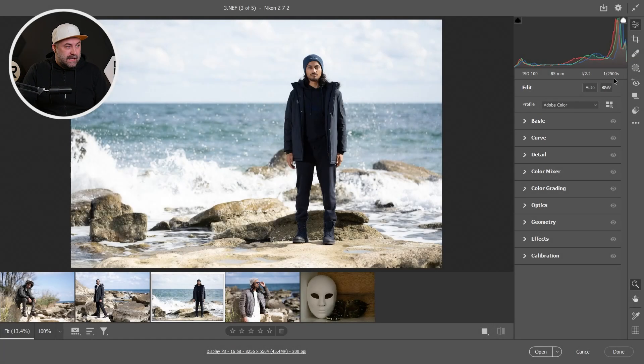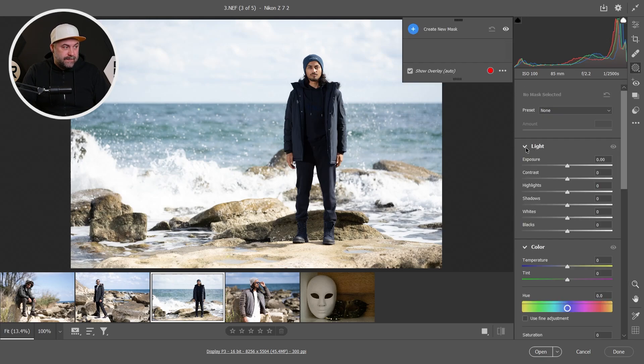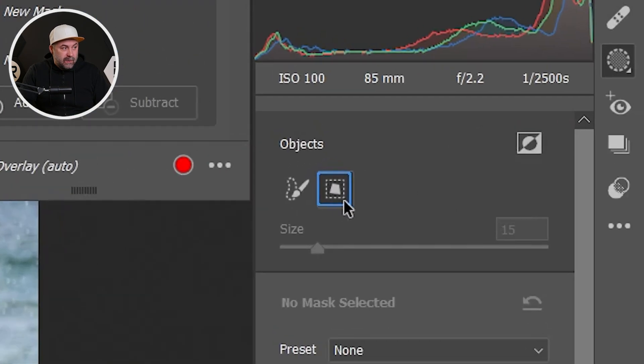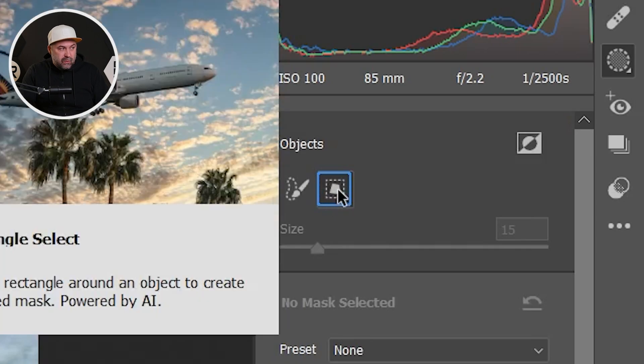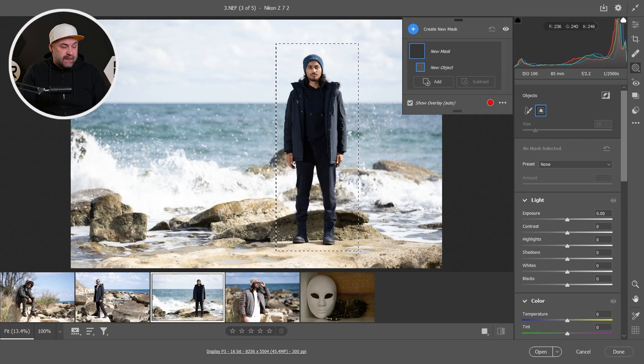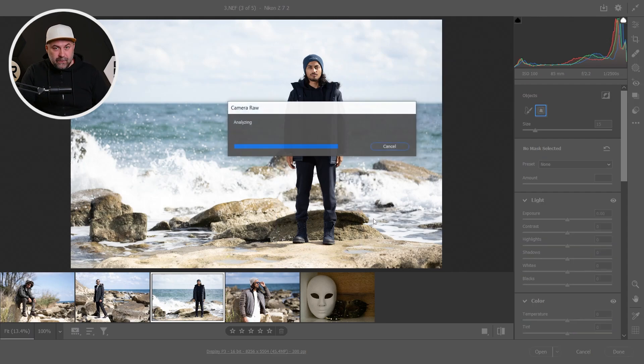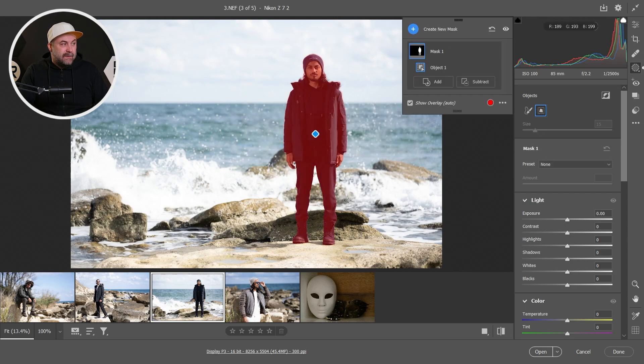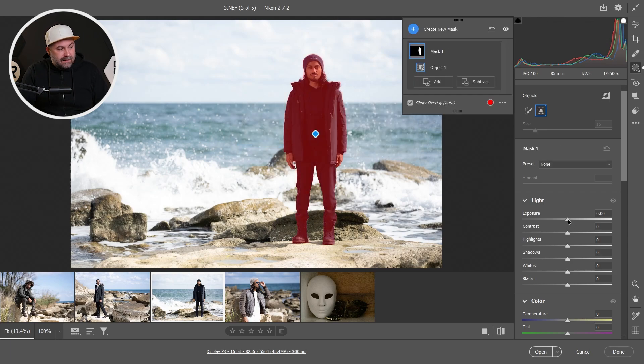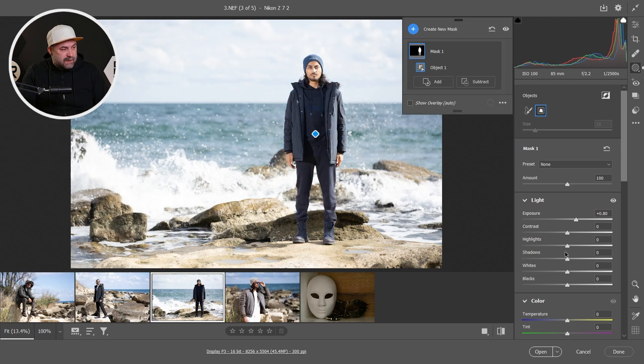The next tip will save you a lot of time guys. Let's go to Mask, click on Objects, and then we have this tiny little square button. Click on it and then select the subject that you want to mask and Camera Raw Filter will mask it for you. Very perfect. Amazing guys. Then you just can make some adjustment on the masked area.